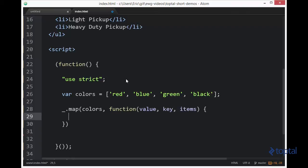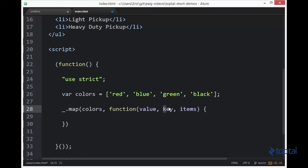Finally, the items parameter here represents the original items that was passed in over here when we actually called map. So we could actually use the key combined with the original list of items to actually retrieve the value if we wanted to. But we do get this value here as our first parameter.